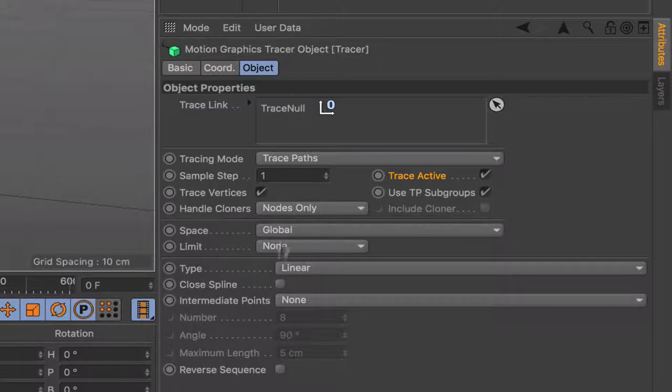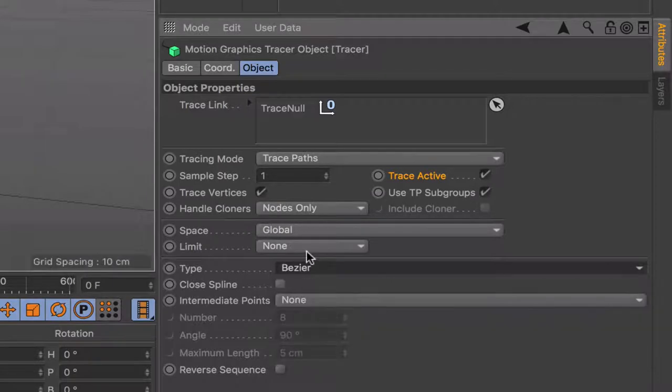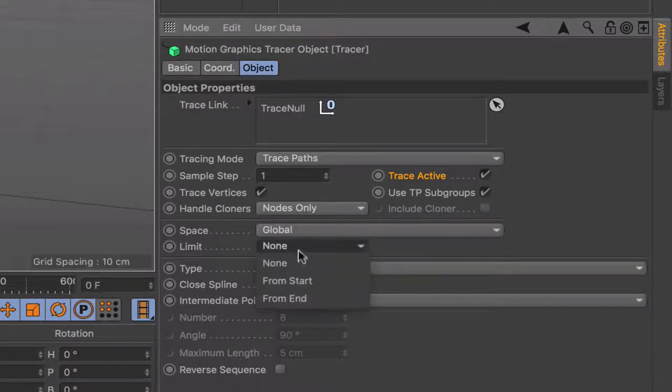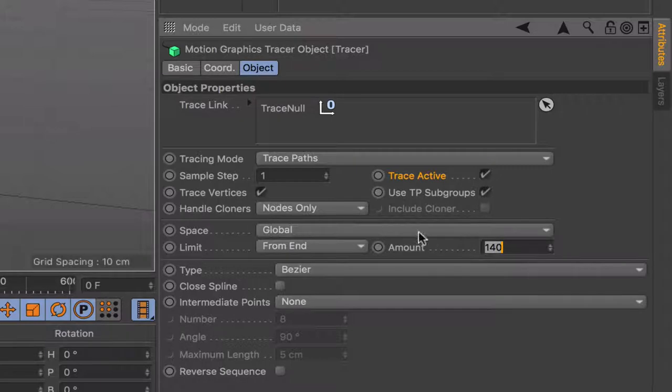In fact we can set this up while we're here. I'm going to use a Bezier spline for this and I'm going to limit from the end and I'm going to say 140. We'll see why a little bit later on. We can leave that like that, we don't need to change anything else.